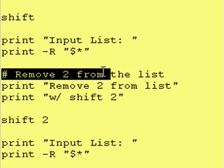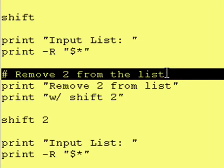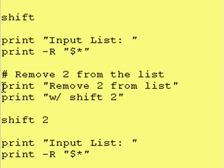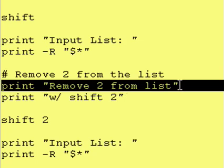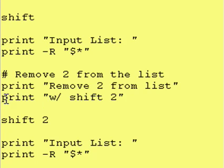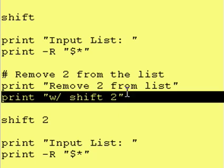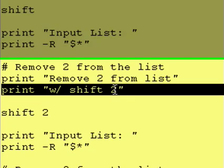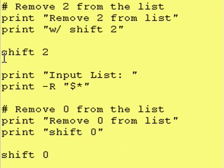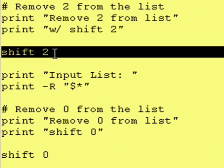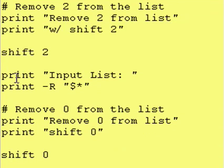We then say we're going to remove two entries from the input list. We tell the user that and we tell them how we're doing it. We do it with a shift 2. We then execute the shift 2 command.